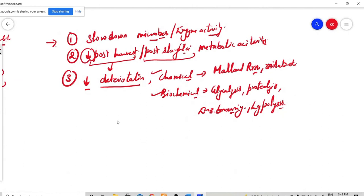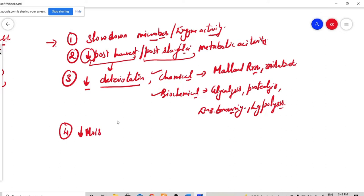Next, the fourth purpose is to decrease the moisture loss. We have seen that for some foods, the moisture content is very important. For example, your fruits and vegetables — in them the moisture content should be optimum. If they lose the moisture, dryness starts to happen and your food materials begin to get damaged. So we don't want that. We want optimum moisture. So to decrease the moisture loss in your food materials, again you use low temperature cold treatments.